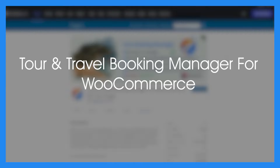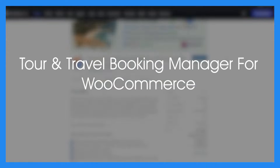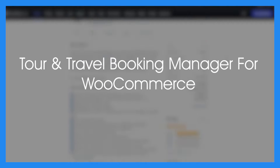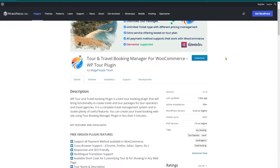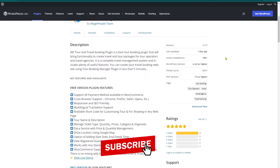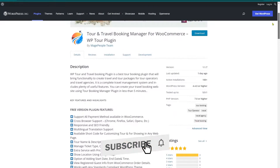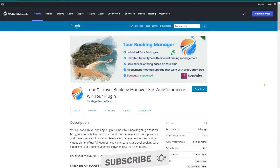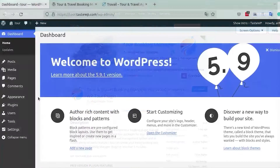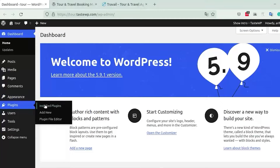In today's video we are going to talk about Tour and Travel Booking Manager for WooCommerce, which is an amazing plugin and a completely travel management system that includes plenty of useful features. You can create your travel booking website using the Booking Manager plugin in less than about 10 minutes.